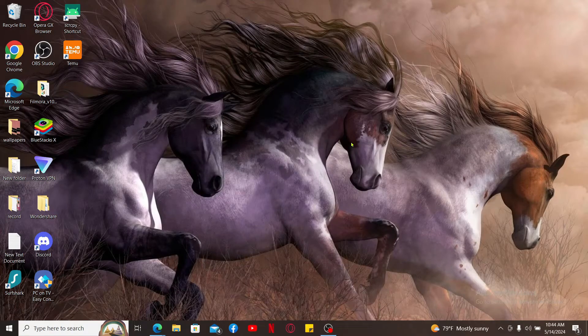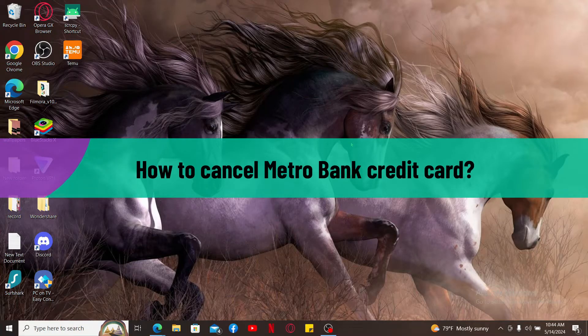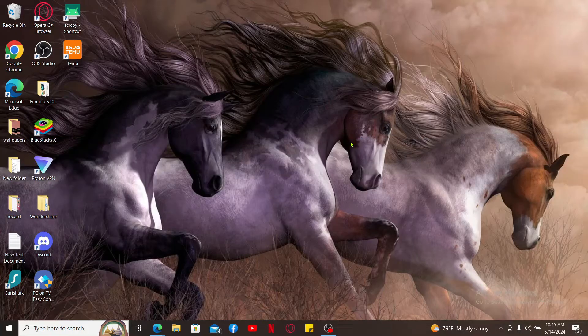Hi everyone, welcome back to another video from Tech Basics. In this video, we are going to be learning how to cancel your Metro Bank credit card. To cancel your Metro Bank credit card, you have two different options.